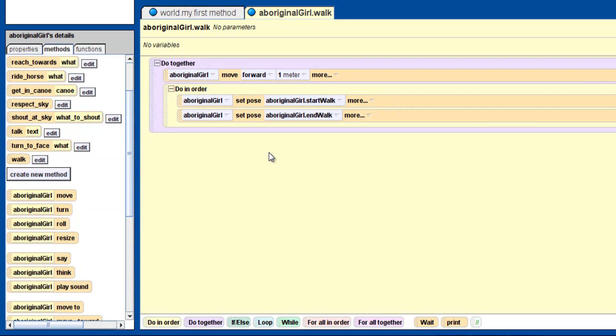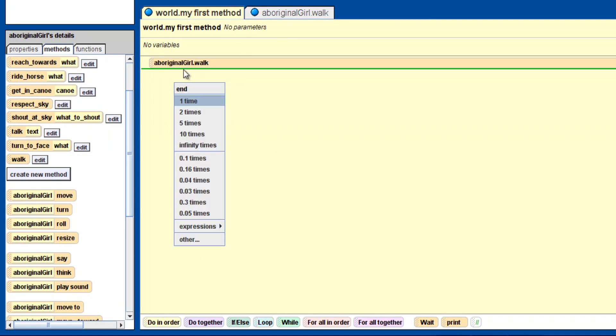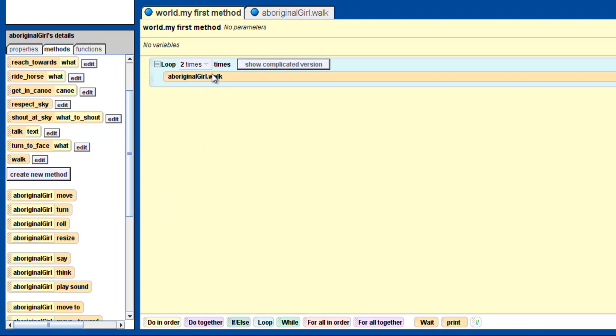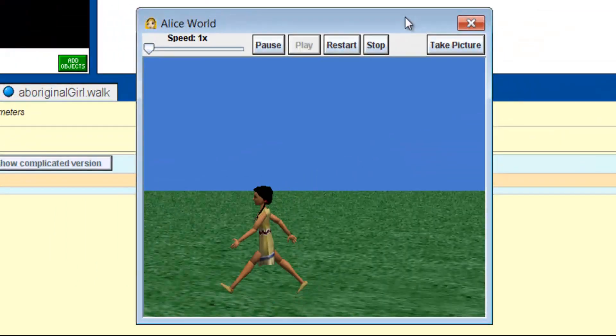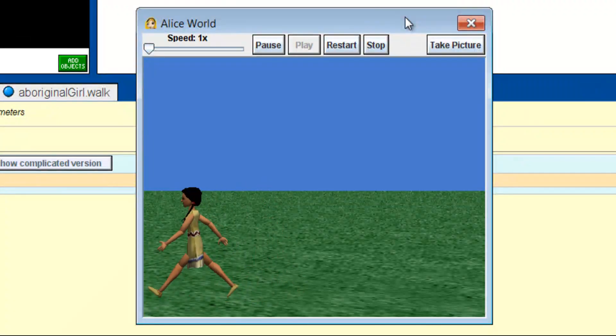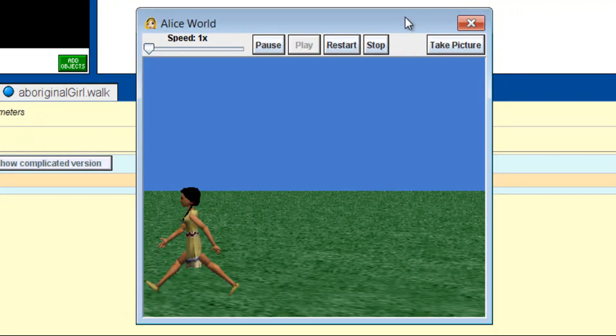Okay, click on the My First Method tab, and let's put our new Walk method into a loop, and make it do it two times. Let's see those results. Excellent! Our character now has a Walk method.